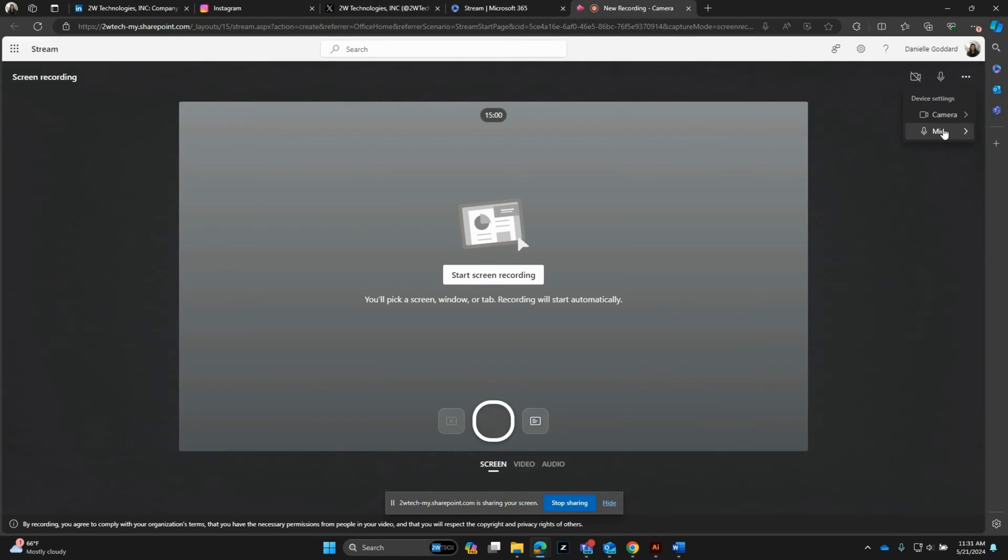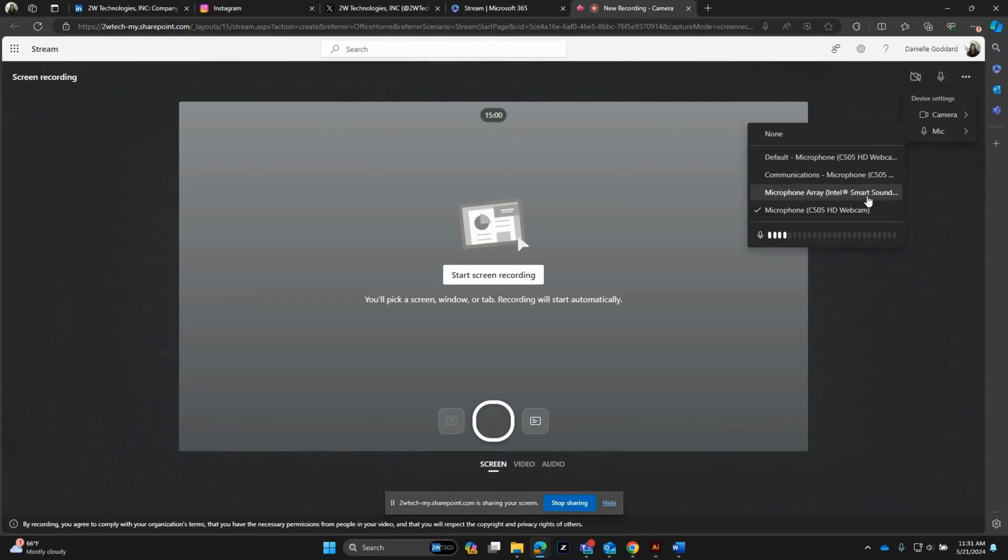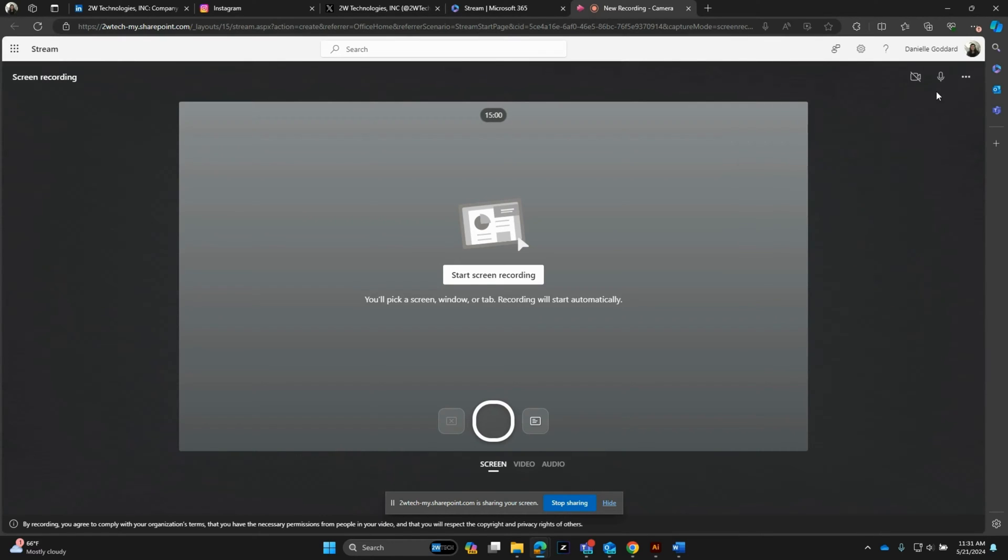If I go back in, you can see you have the same microphone options too. So quick, easy on and off as well.